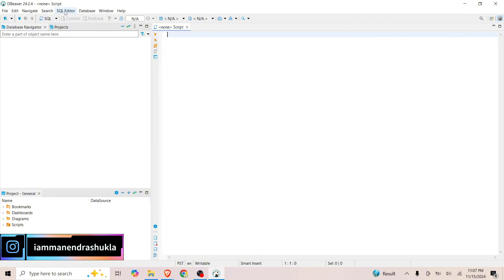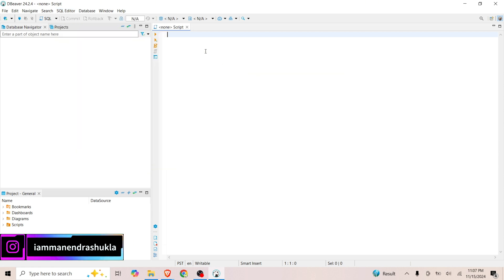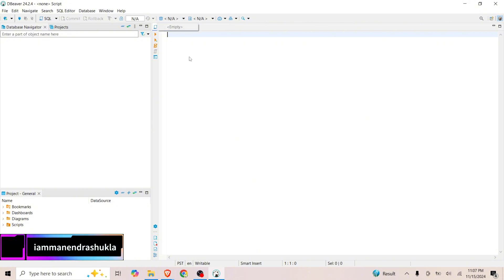Once you're added, you can create a SQL script. Open SQL script from here, New SQL Script, and you can write the SQL script here. Once you write the script and want to execute, you just need to select the database and then you can click on Execute SQL Query. It will execute the things.